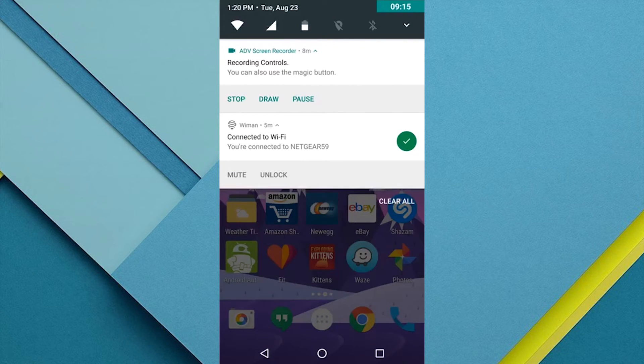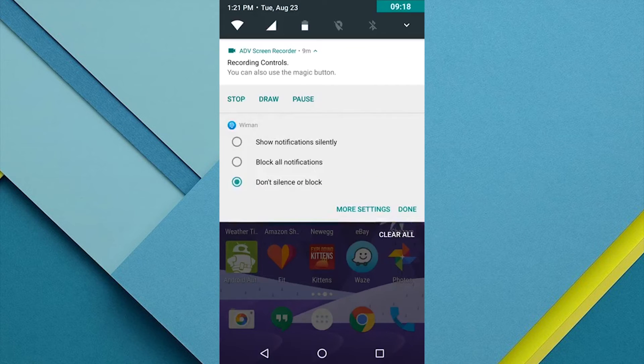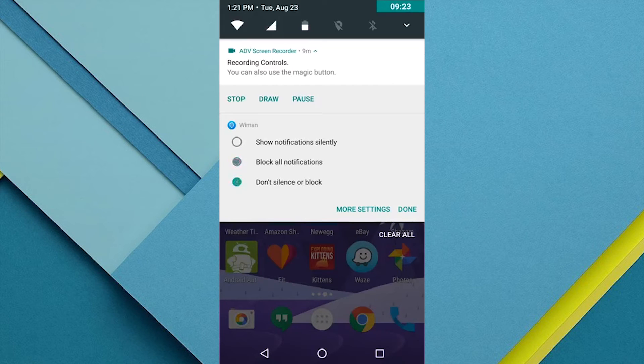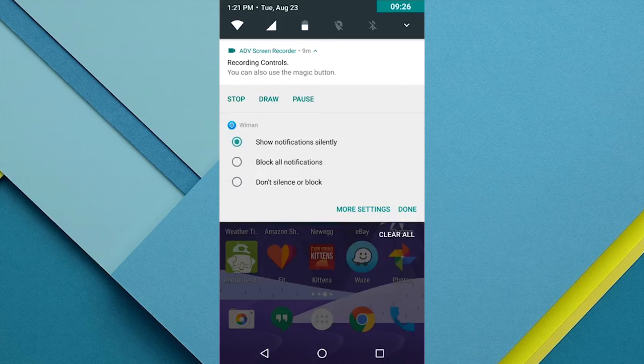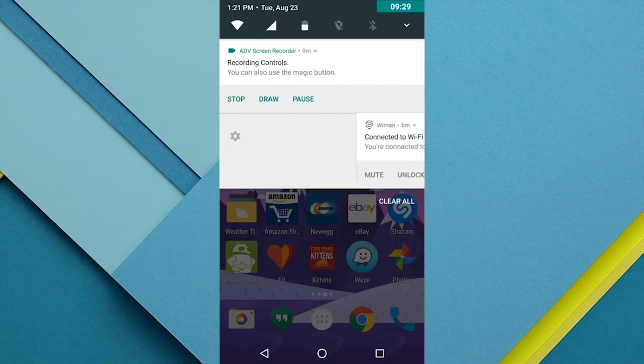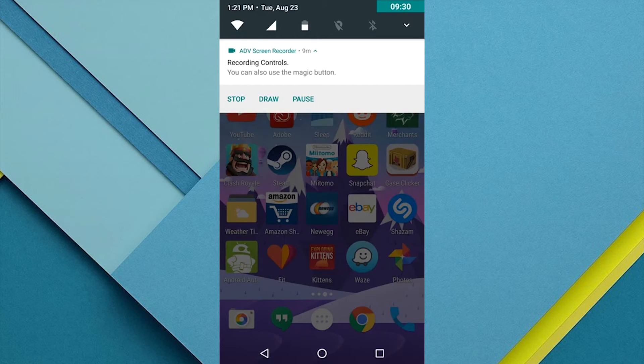I can choose to show notifications from this app silently, block all of its notifications, or just the regular default option, don't silence or block any of the notifications. This will change the settings for all future notifications from this app, so if there's an app that bugs you all the time and your phone's always vibrating, you can set it to show notifications silently, and you won't be annoyed so often.